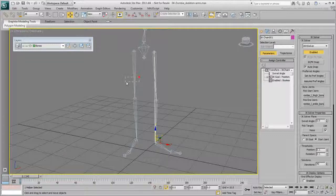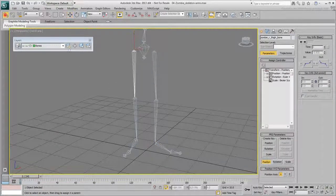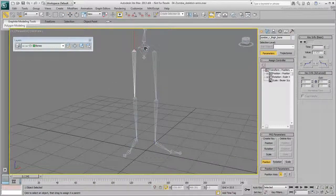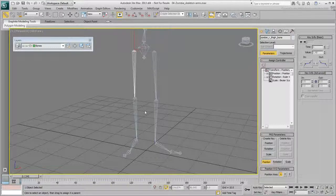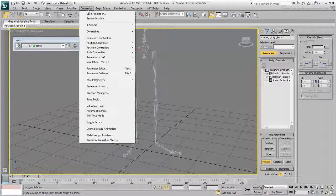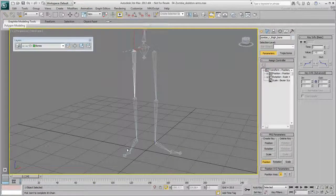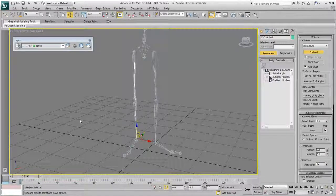Try it with the character's right leg. Select the right thigh and link it to the pelvis again. Notice that you did this before creating the IK Solver. Now create an IK Solver between the thigh and the foot as you did earlier.